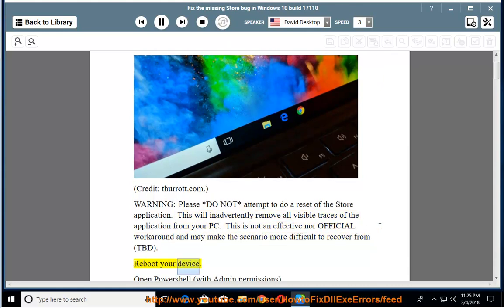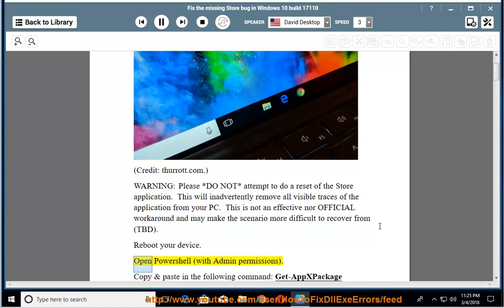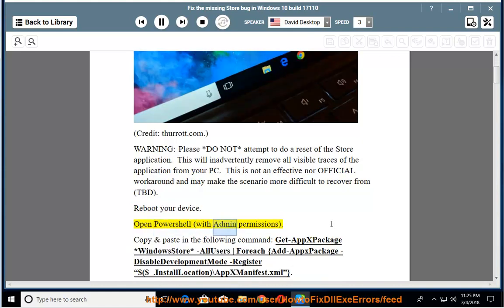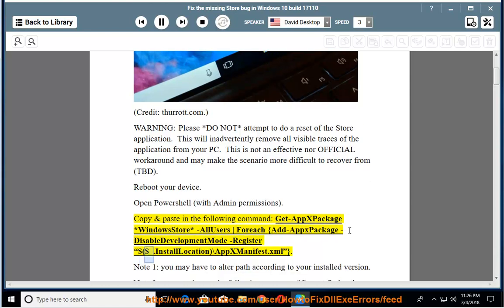Reboot your device. Open PowerShell with admin permissions. Copy and paste in the following command: Get-AppxPackage *WindowsStore* | foreach {Add-AppxPackage -DisableDevelopmentMode -Register "$($_.InstallLocation)\AppxManifest.xml"}